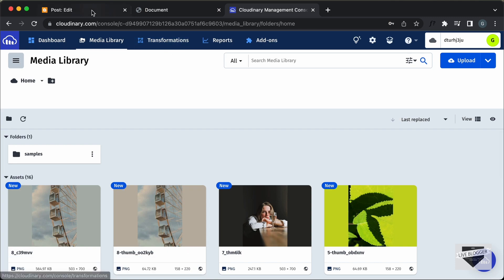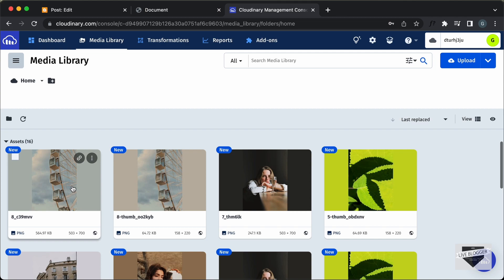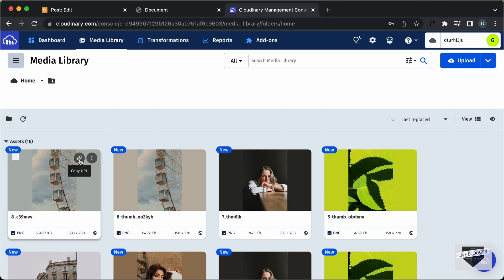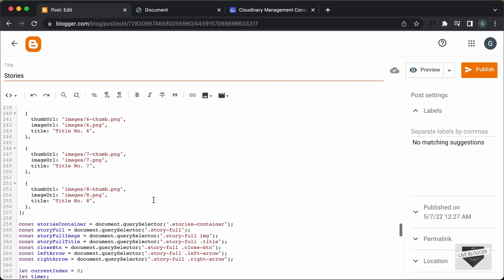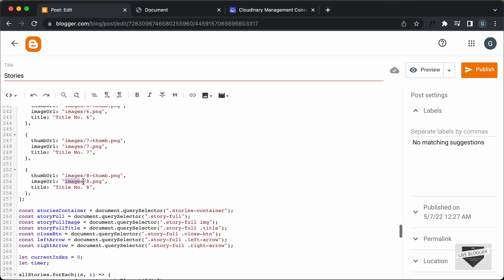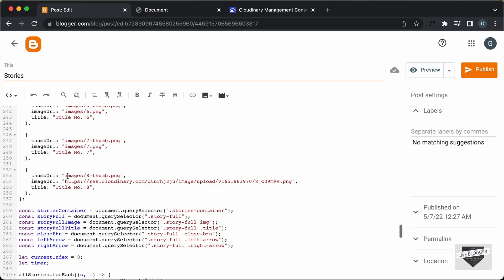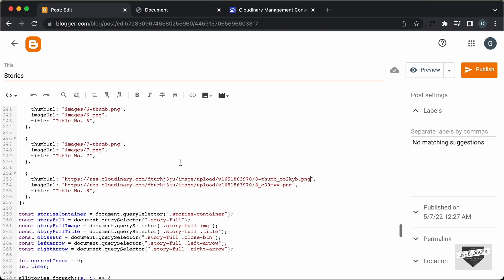Now let's go ahead and change the URLs of all the images. Here we can see the first one is the full screen image of the 8th story, and this is the thumbnail. You can click on the Copy URL button, or click on Options and click Copy URL from there. Let's copy this and paste it inside the 8th full image — just delete the old URL and paste the new one. In the same way, let's get the thumbnail URL, click Copy URL, and paste it. We have to go ahead and change the URL of all these images, so I'll just do that quickly. Alright, I have updated all the image and thumbnail URLs.